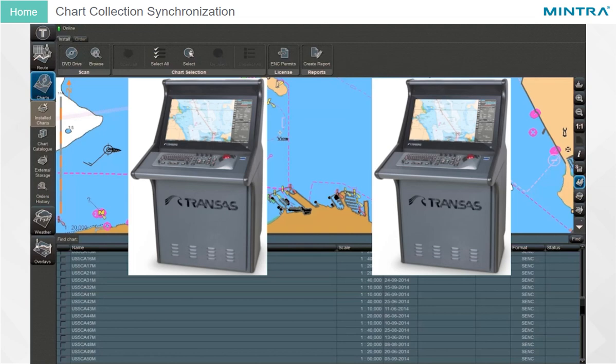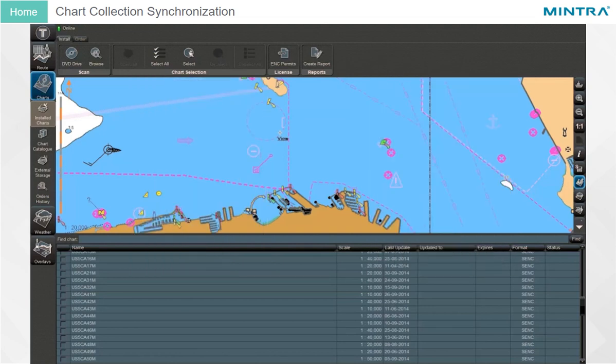In case of a network breakdown, each station will operate in standalone mode, meaning all chart handling operations — installation of licenses, charts, updates, etc. — must be performed on each workstation individually.